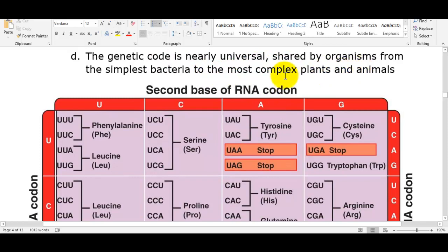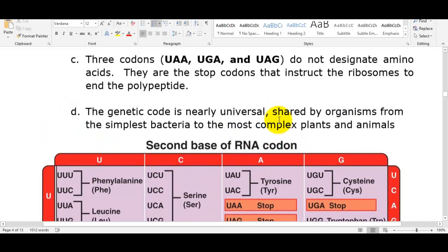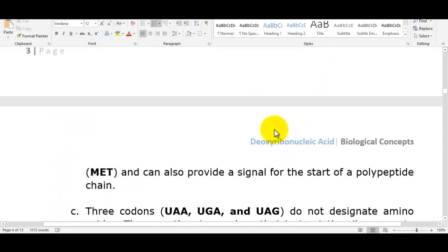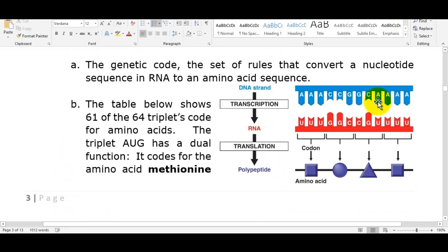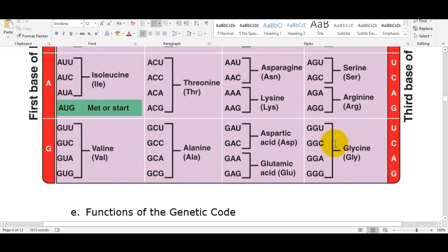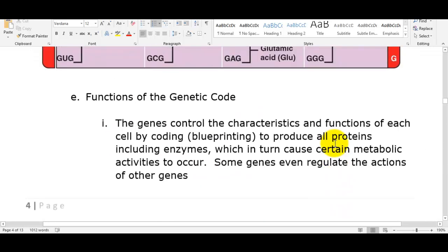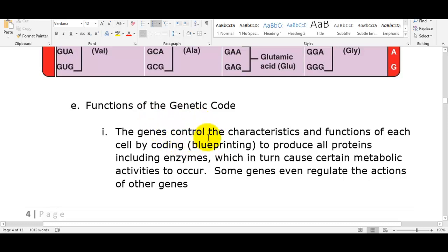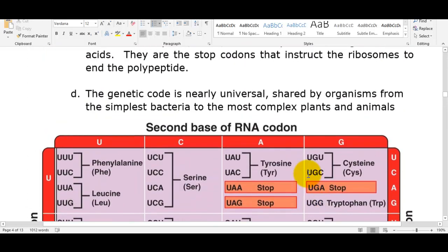The genetic code is nearly universal — shared by organisms from the simplest bacteria to the most complex plants and animals. That's the whole basis for Jurassic Park: if you have a DNA strand and the right lab equipment, enzymes, and ability to grow cells, you can build any organism — that's where cloning comes in. Genes control the characteristics of an organism; they serve as the blueprint to produce all proteins including enzymes that cause metabolic activities to occur, and some genes even regulate other genes.